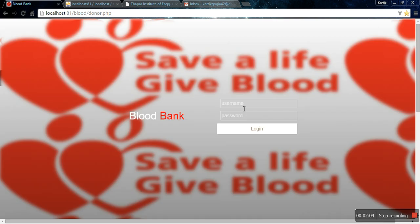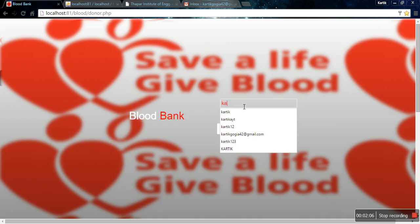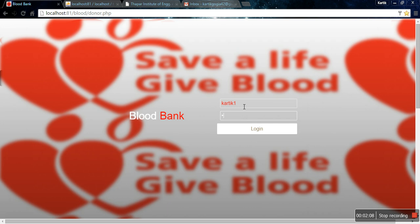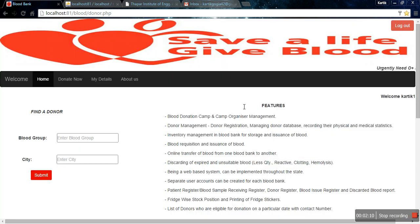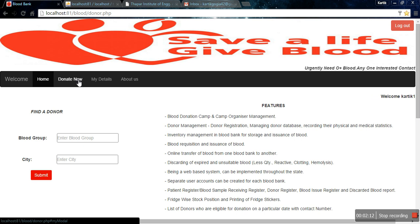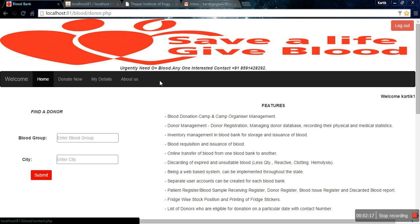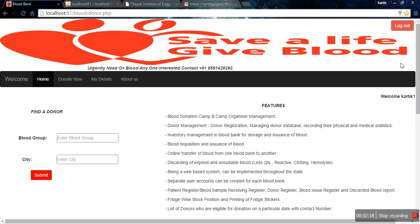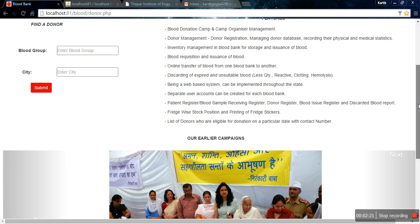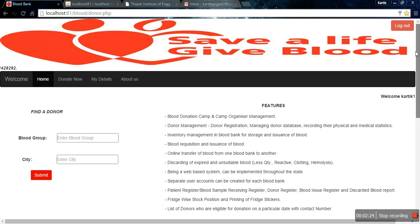After signing up, I now have to log in to my account. Once logged in, we have given four navigation options: Home, Donate Now, My Details, and About Us. The rest of the page is the same as before — features, Find a Donor, and a slideshow.